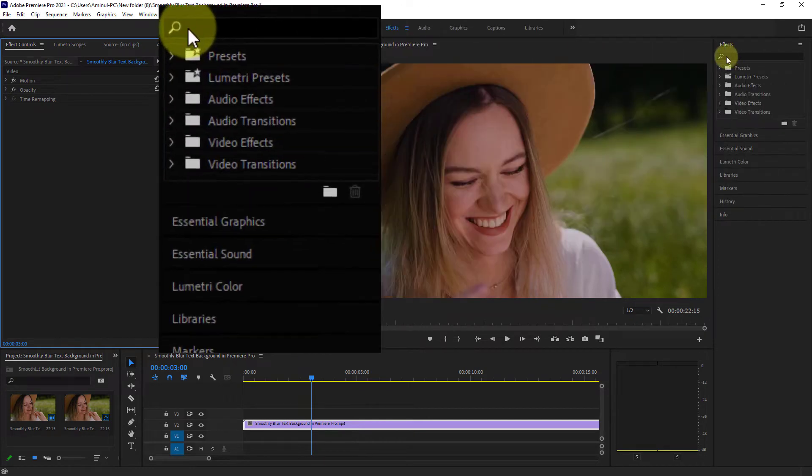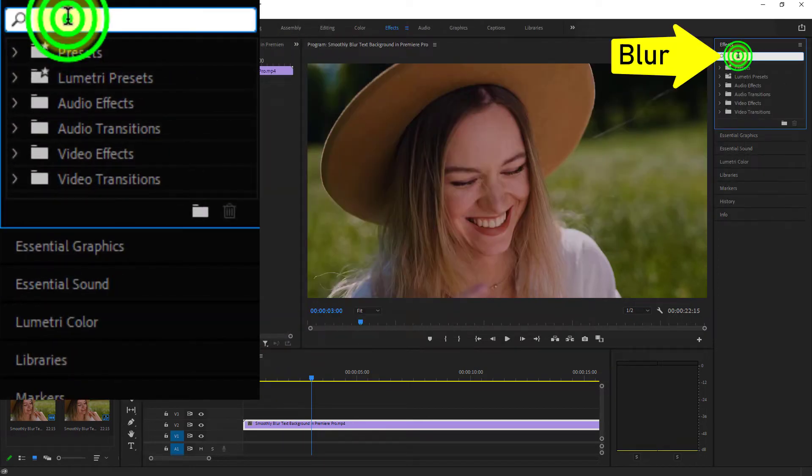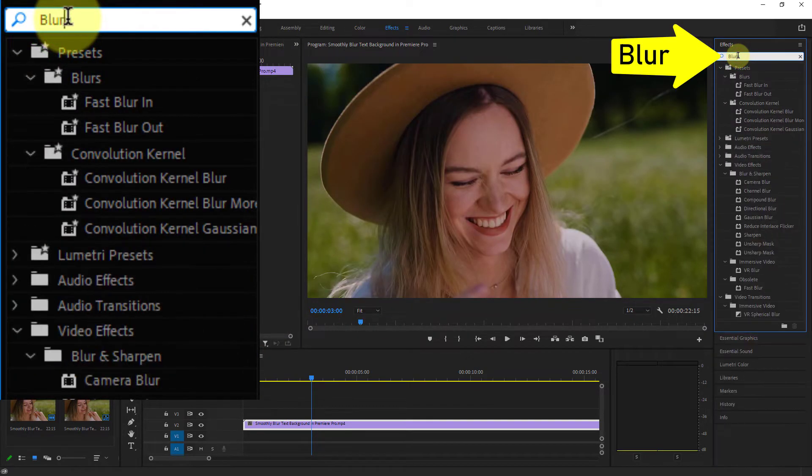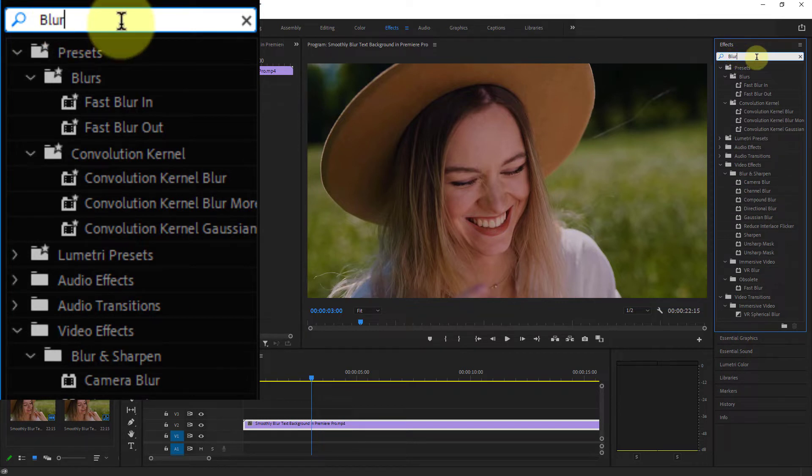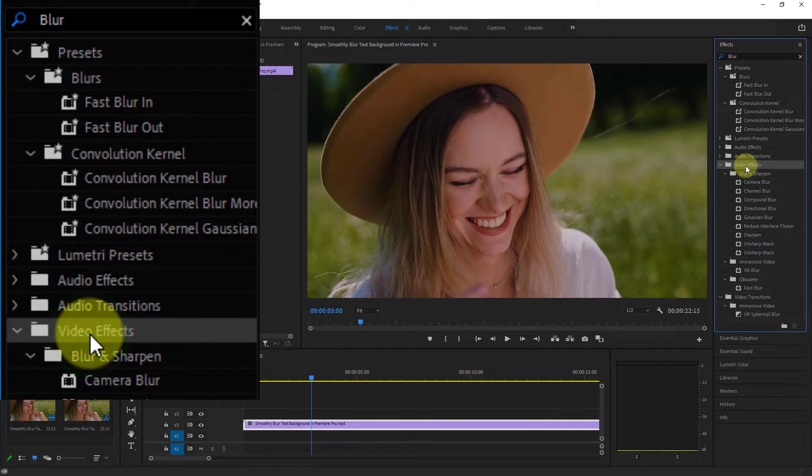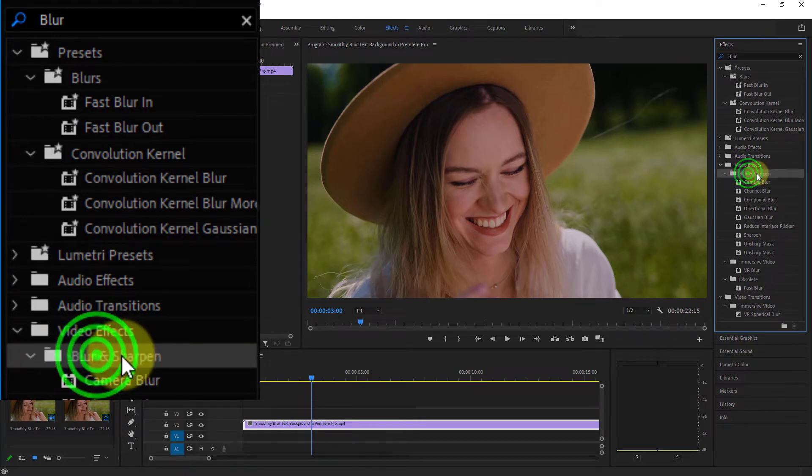Type blur in the effect search box, then click on Video Effect, click on Blur and Sharpen.